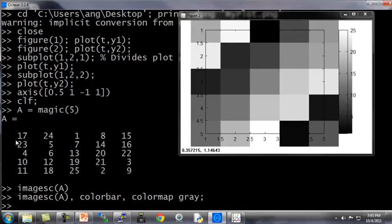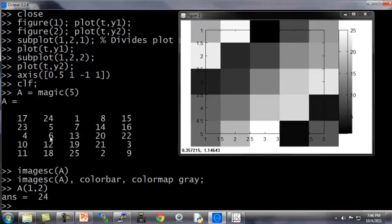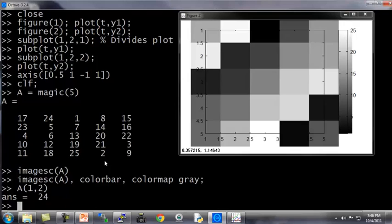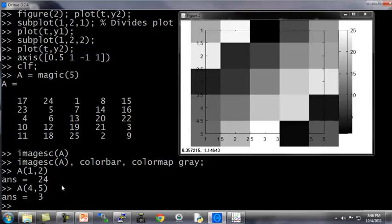Concretely, the upper left element of the A matrix is 17, and that corresponds to kind of a mid shade of gray. Whereas in contrast, the second element of A, so the 1, 2 element of A is 24. So it's A, 1, 2 is 24. That corresponds to this square up here, which is nearly a shade of white. And the small value, A, 4, 5, which is the value 3, corresponds to a much darker shade in this image.